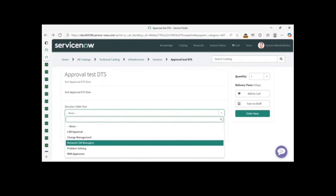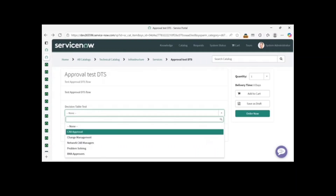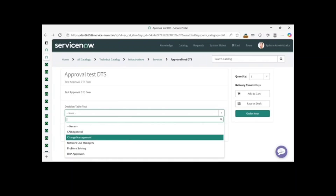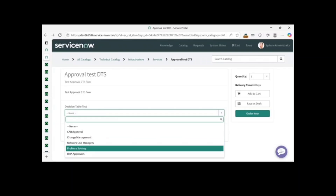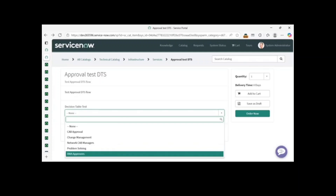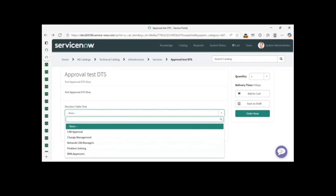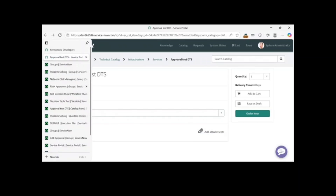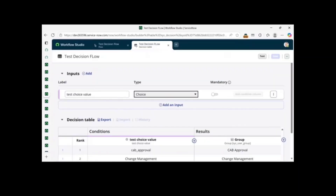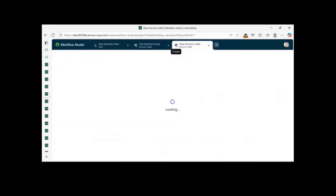So we have five choices. If CAB Approval is selected it should go to CAB Approval group. If Change Management, it should go to Change Management approval. If Network CAB Manager, then Network CAB Manager approval. If Problem Manager, then Problem Solving approval. If RMA Approvers, then RMA Approvers group. Now let me open the decision module and create a new decision table.